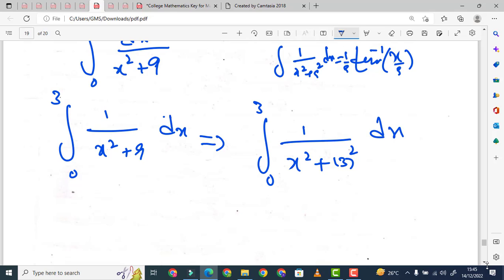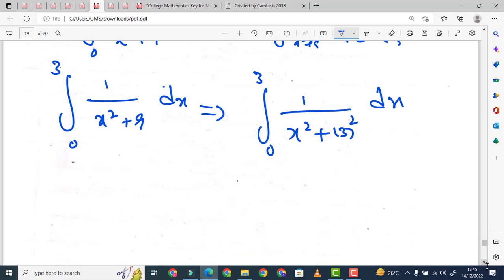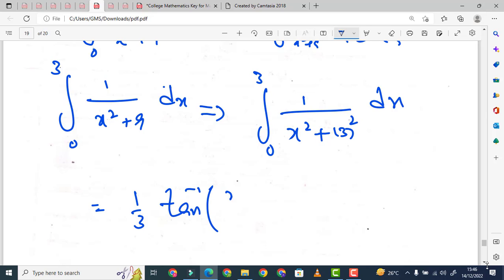अब यहाँ x की जगह पर x है और a की जगह पर 3 है, तो यह formula हमारे पास कुछ इस तरह convert होगा: 1 over 3, tan⁻¹(x/3), evaluated from lower limit 0 to upper limit 3.